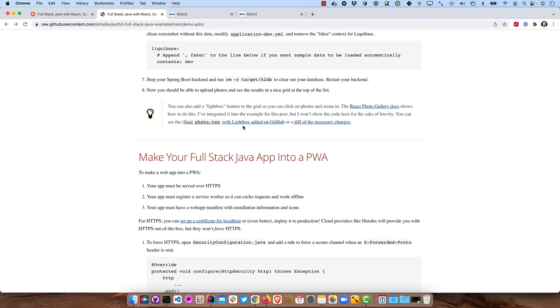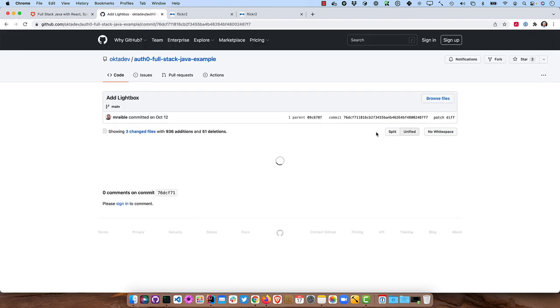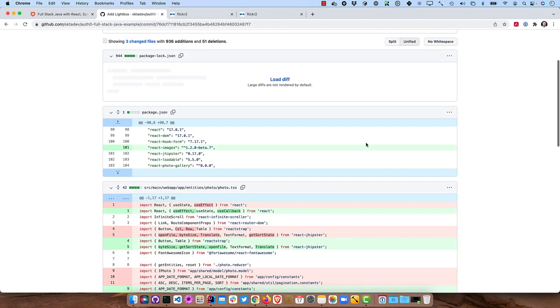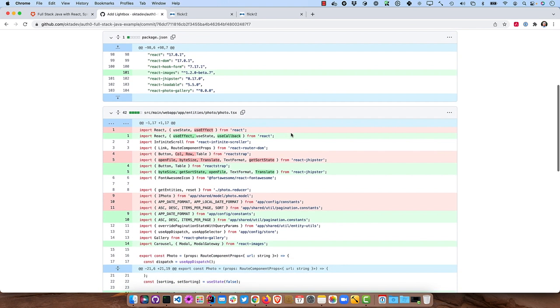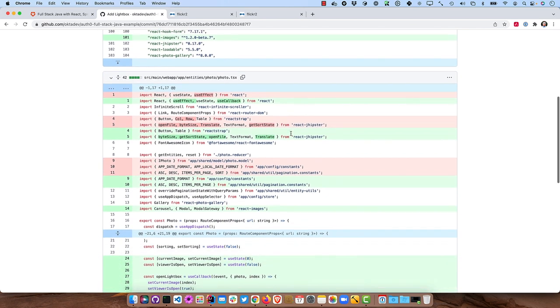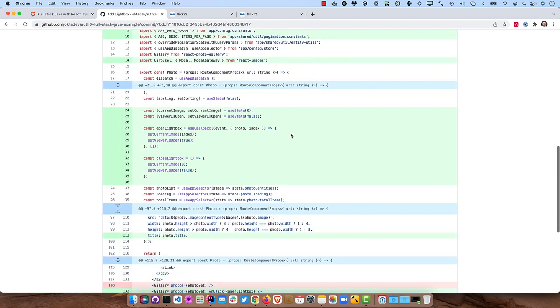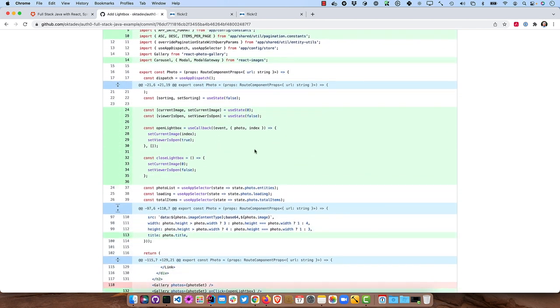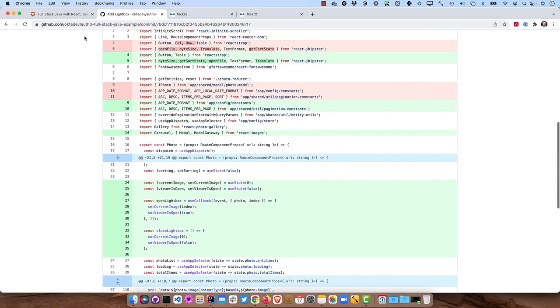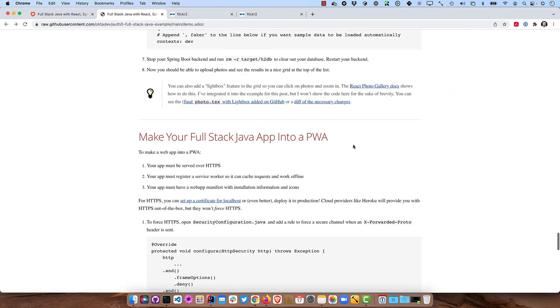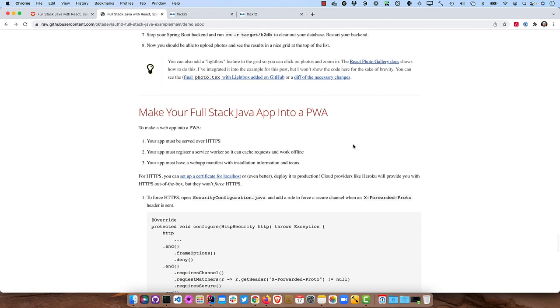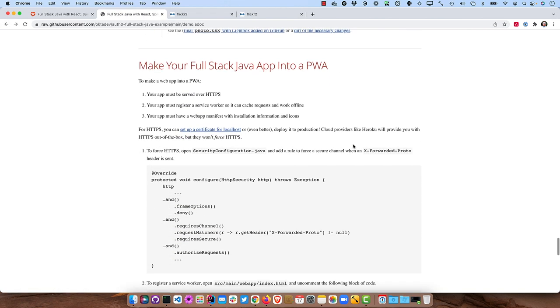And I actually already did it in the source code for the GitHub repo. So if you were to look at that or a diff of the next necessary changes, you'll see it's a new dependency. It's some new imports and then just some things to make lightbox all work. So that works quite nicely.